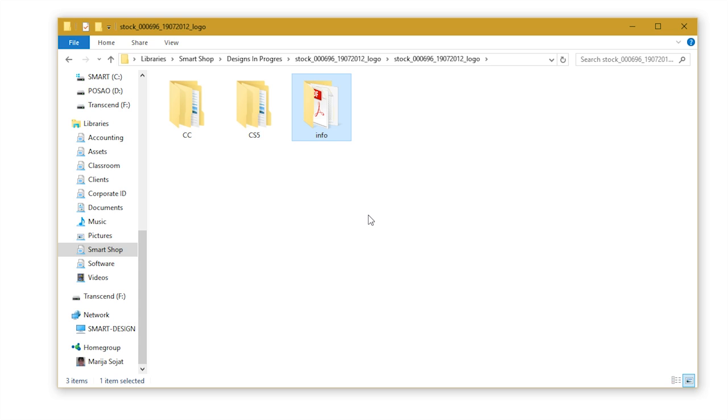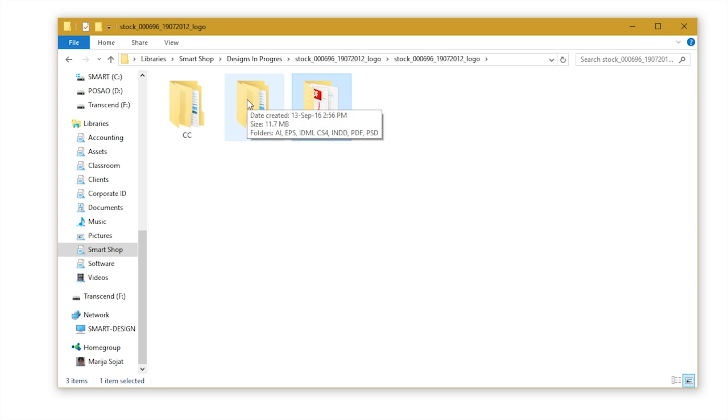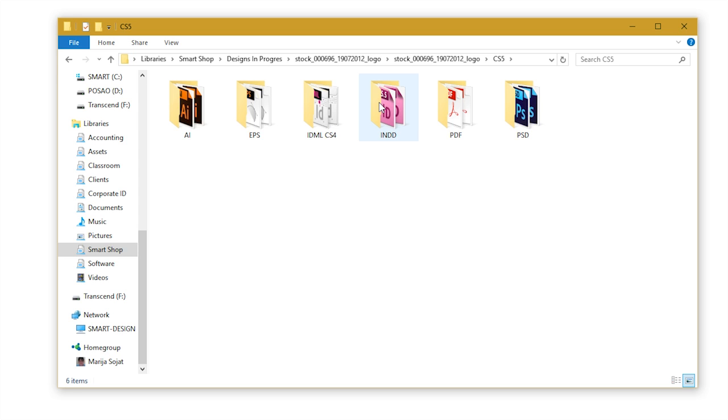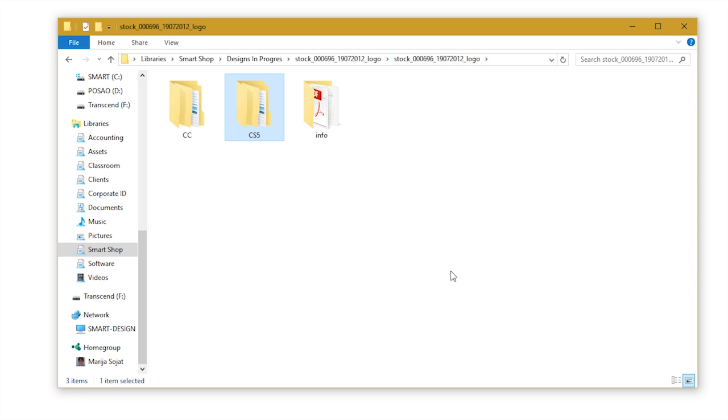Depending on the software version, let's open the corresponding folder. For instance, if you have CS5, open the CS5 folder. And here you will find folders named with file type extensions, like AI for Adobe Illustrator, INDD for Adobe InDesign, etc.